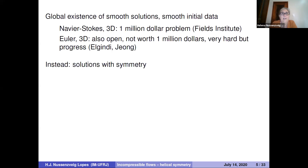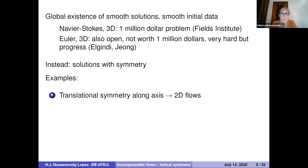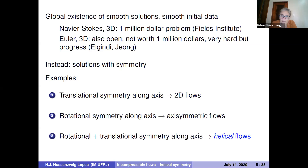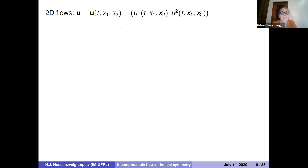In this talk, we're concerned instead with solutions with symmetry — making the problem a little bit easier by imposing some kind of symmetry. The easiest symmetry is translational symmetry along an axis, giving rise to two-dimensional flows. Rotational symmetry around an axis gives axisymmetric flows. Combining rotational and translational symmetry gives rise to helical flows, which are the main subject of this talk.